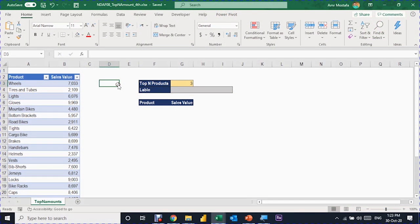Let's start by trying to extract the top three products by sales value. I'm going to use the FILTER function. However, I need another function to help me decide what the top three products are — in this case it will be the LARGE function.